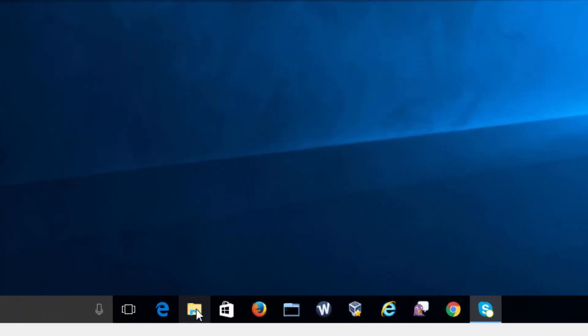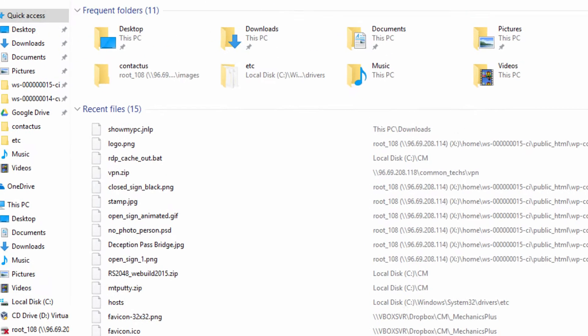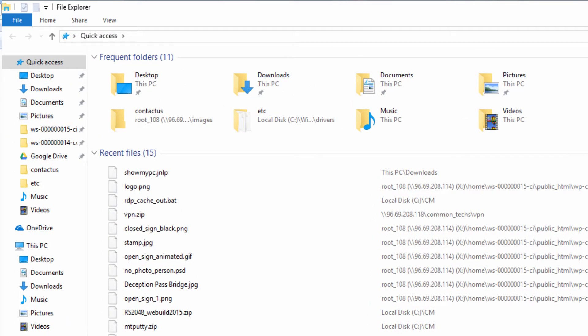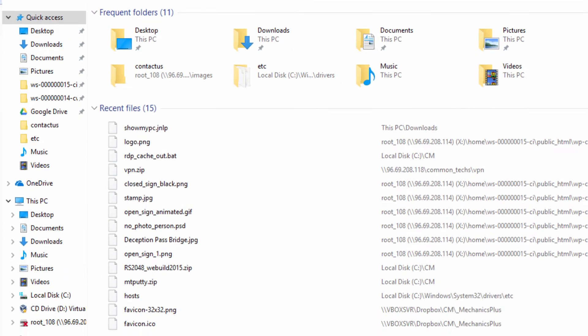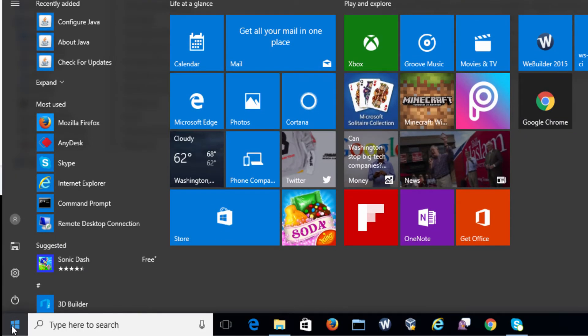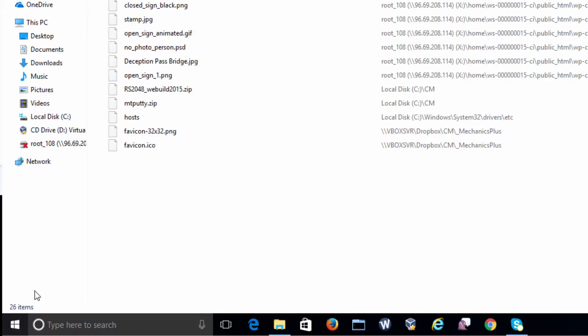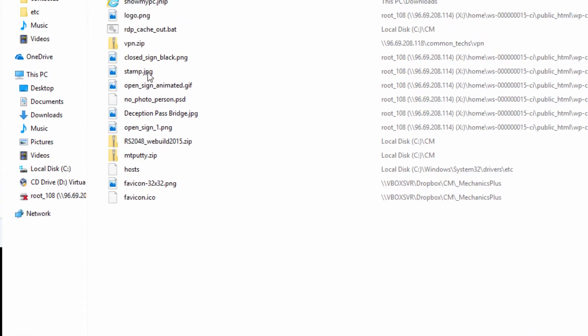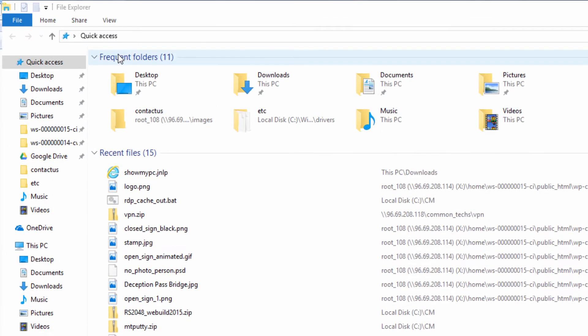Here we're using a Windows 10 environment — Windows 7 works the same way. Go ahead and open up File Explorer. We'll click on a folder down here. You could also get into it from your start menu, but the bottom line is you want to be looking at your files and folders.